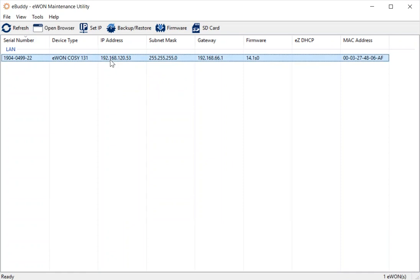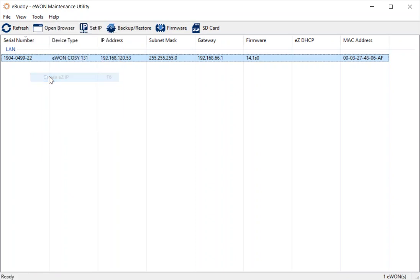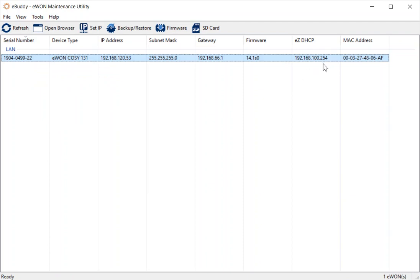So again, if I select my COSI and then go to my tools menu, I've got the ability here to create an easy IP address range within the range of my laptop. So you'll see there the range of my laptop is available.